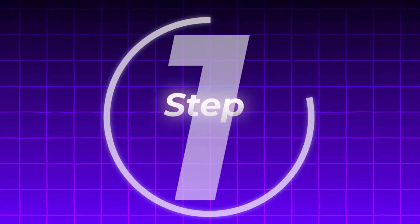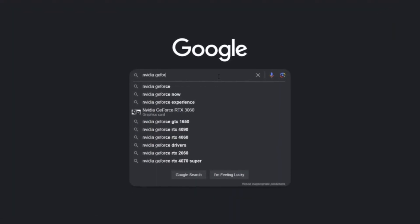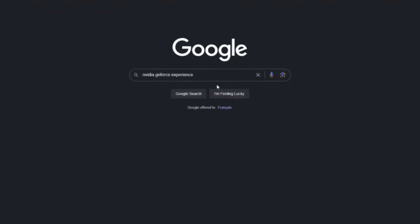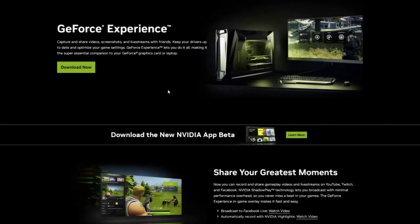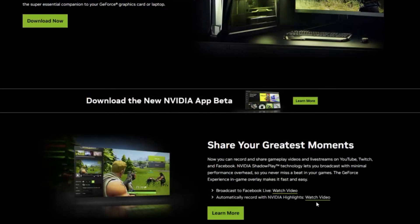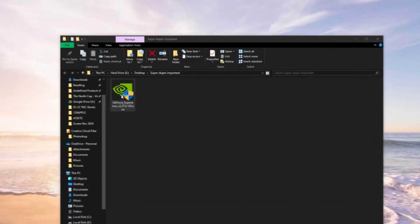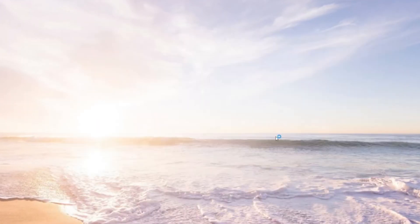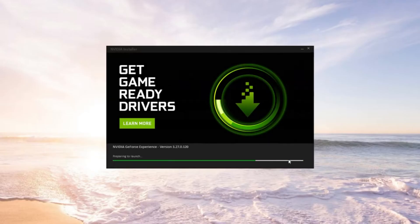The first step is to download Nvidia GeForce Experience. You can head over to the link in the description or do a quick Google search. Once you're on the page it should look something like this — there should be a big green box that says Download. Make sure to save this file in an easy-to-find location. Once your download is complete, navigate over to the file's location and double-click the executable file to begin the installation.